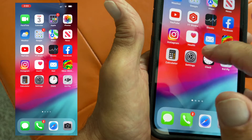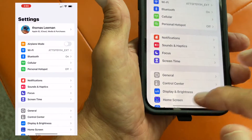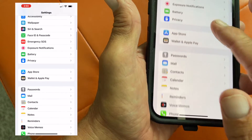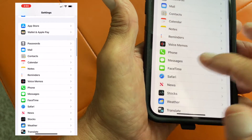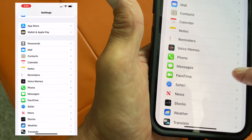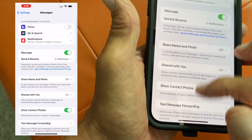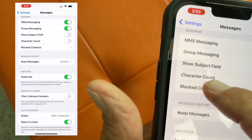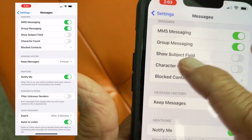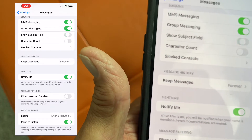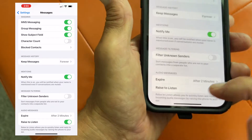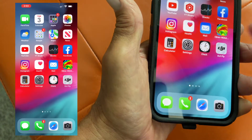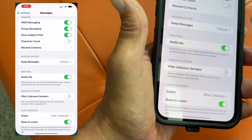What we're going to do is go to Settings. We're going to click on Settings, go down to Messages, and click on that. We're going to slide down and where it says Show Subject Field, we're going to go ahead and highlight that. Now we're good. Now we can close that out.